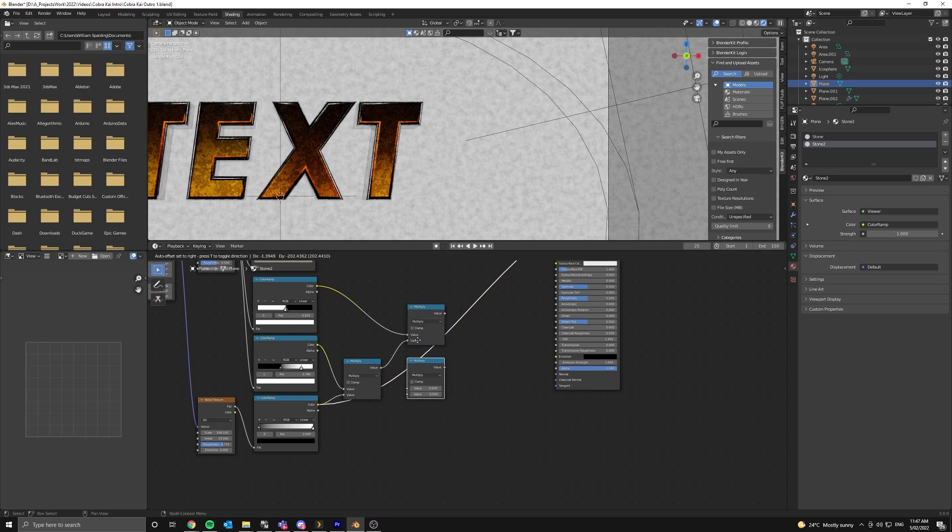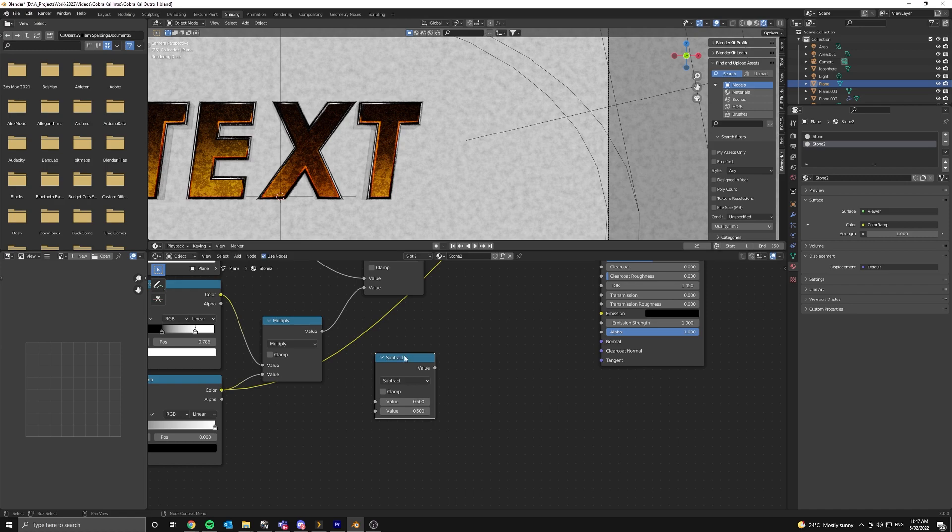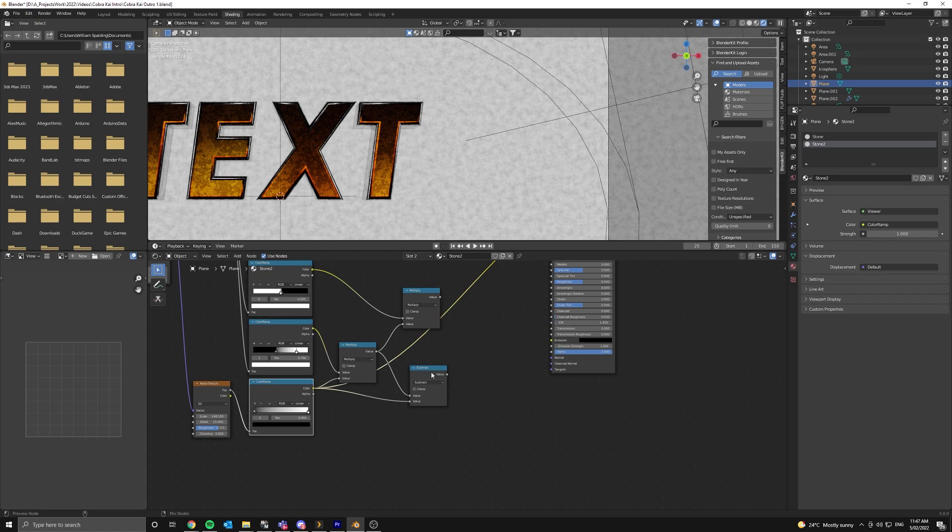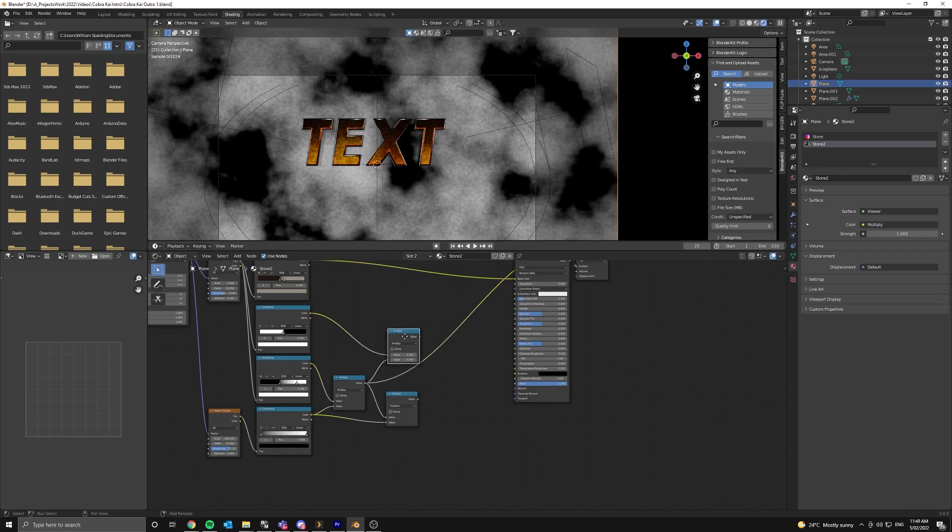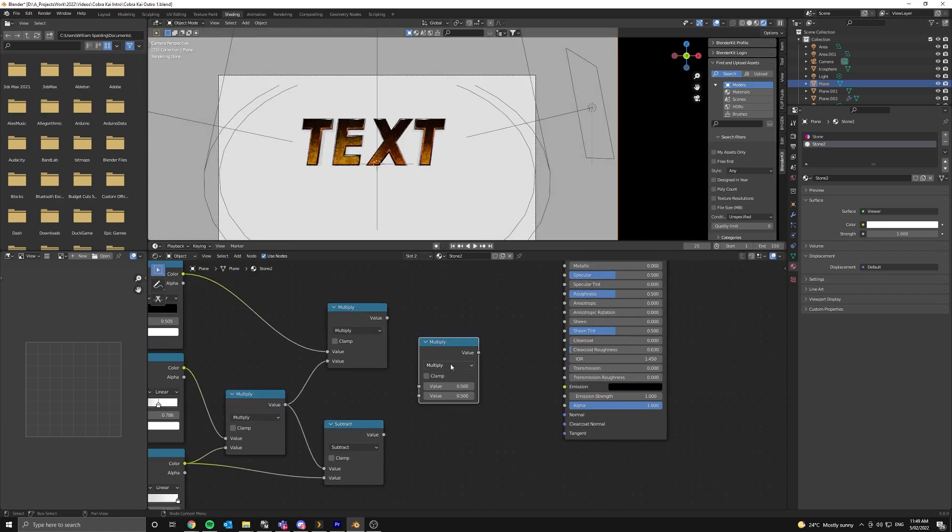We're going to copy this math node and set it to subtract. Then put the value of our first node and our color ramp into that.